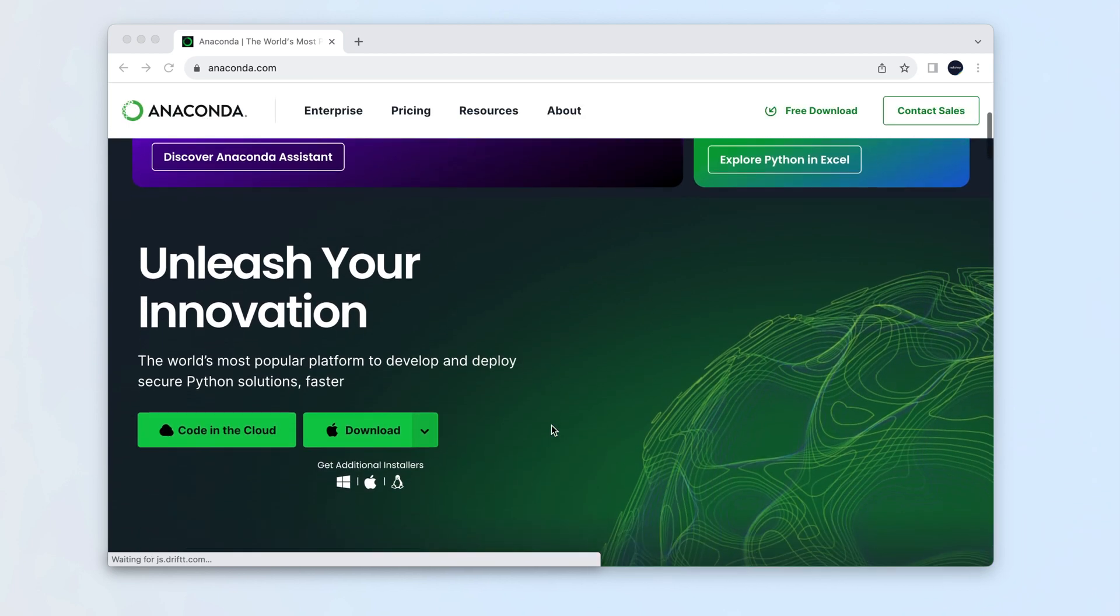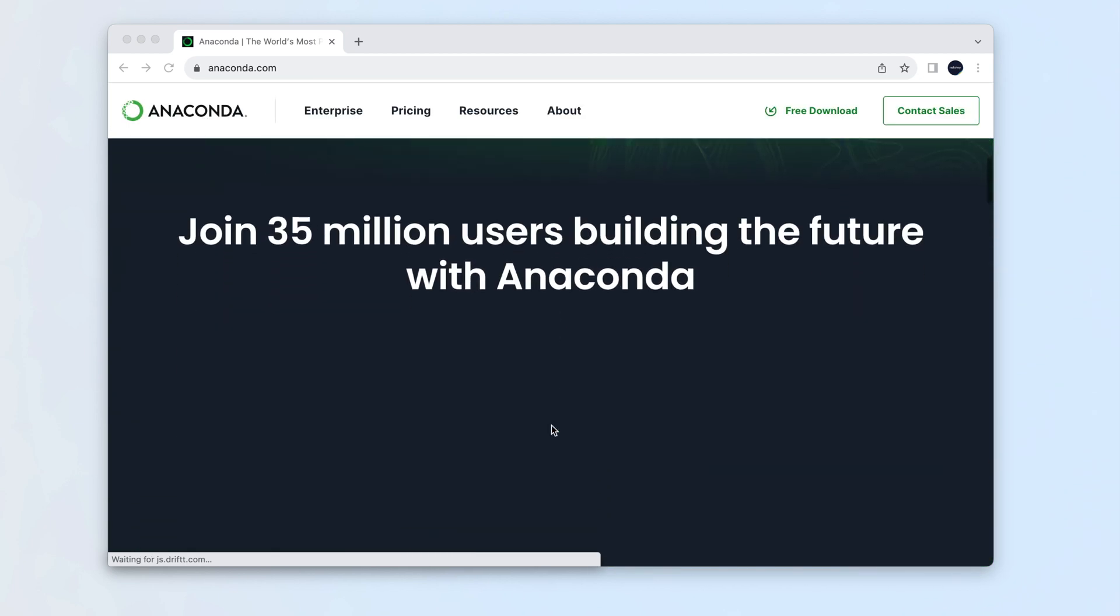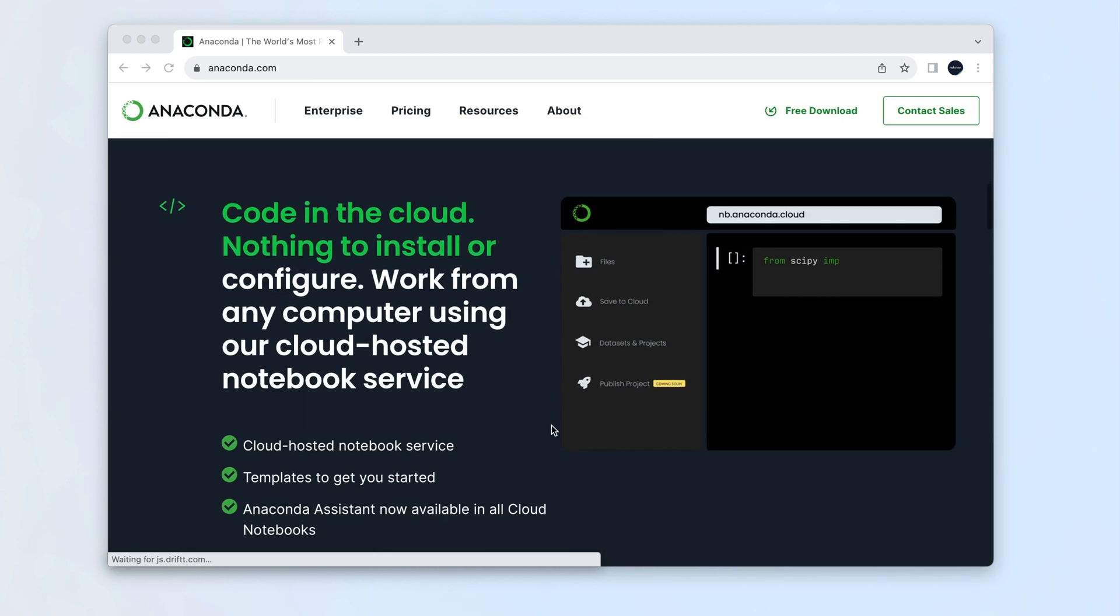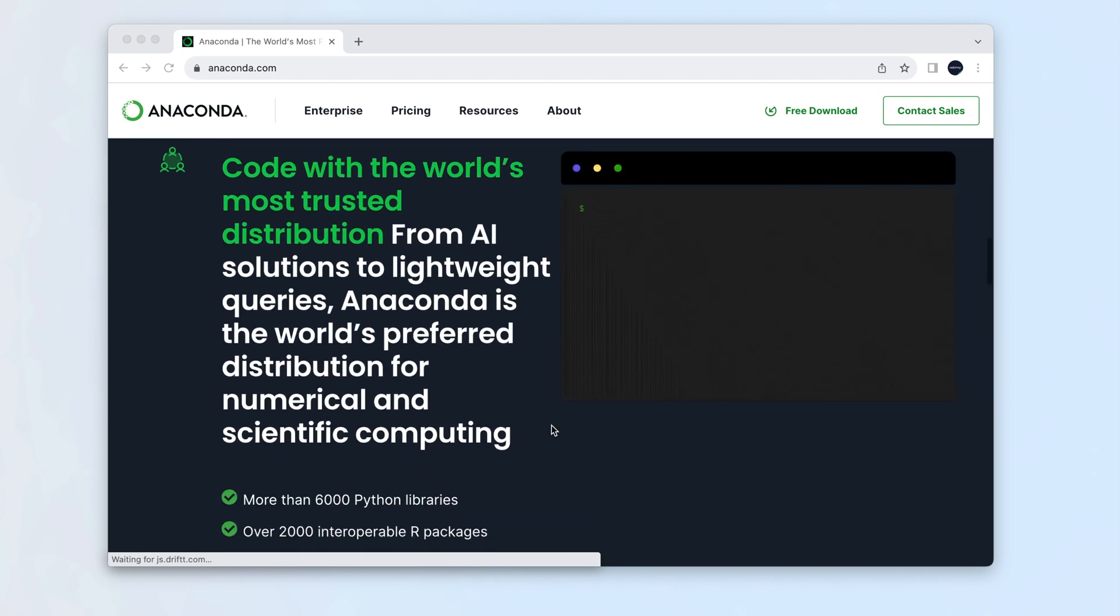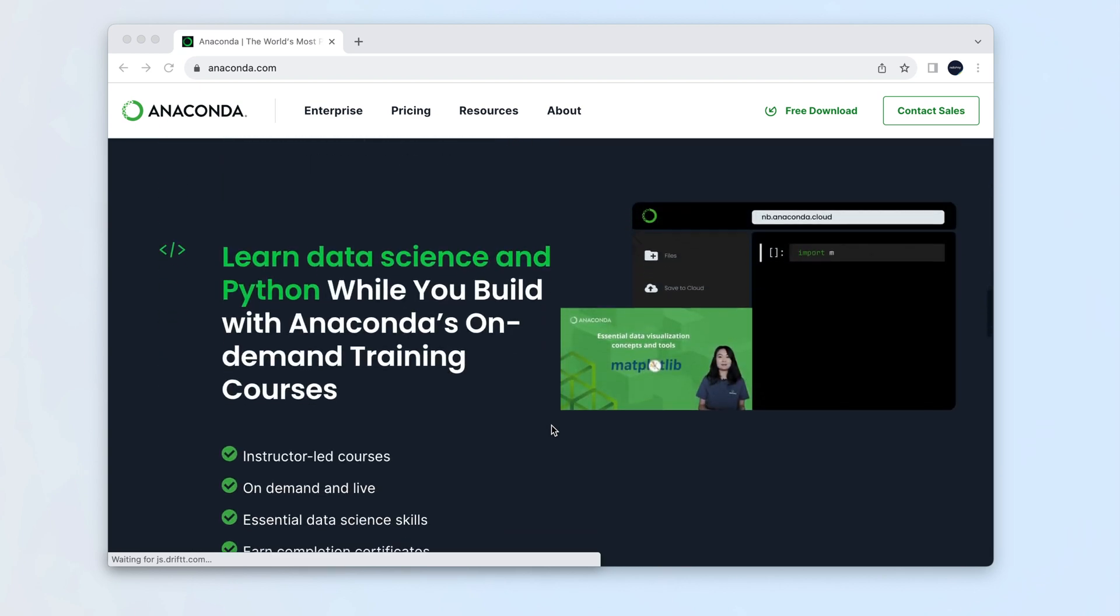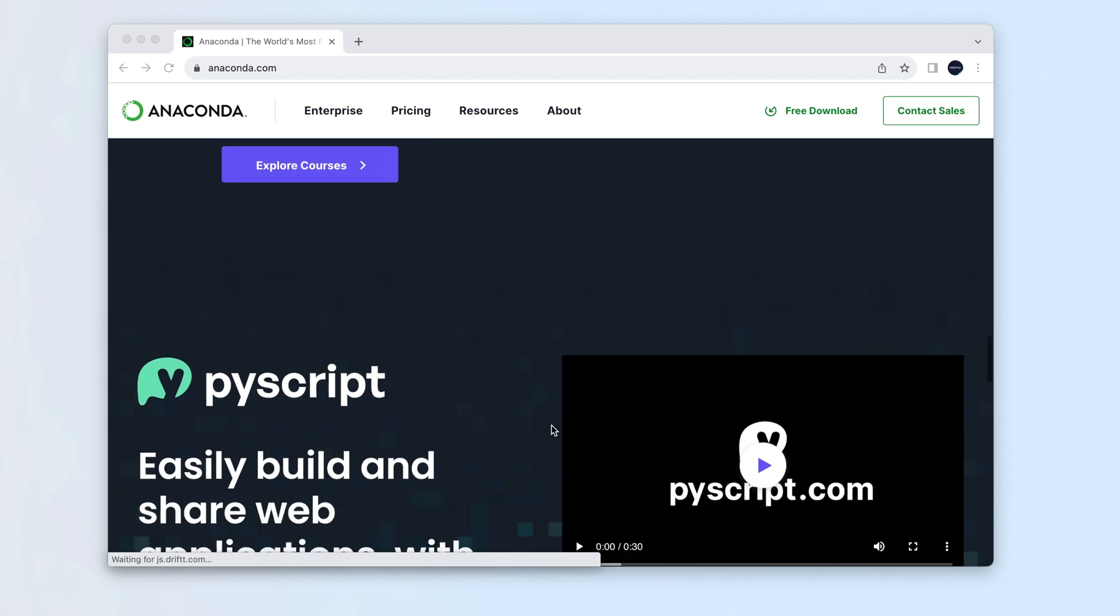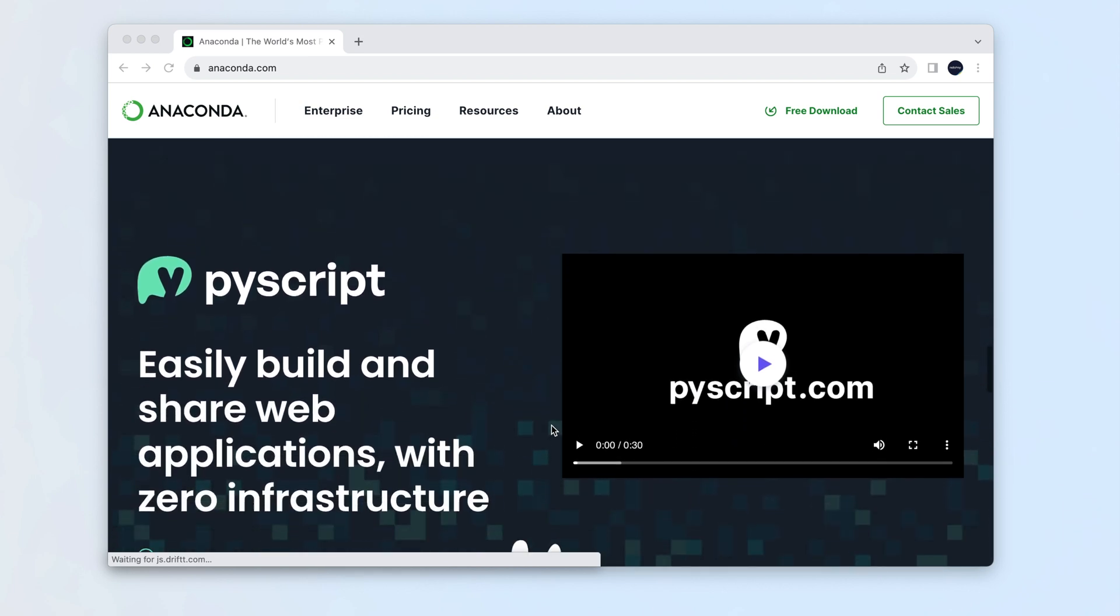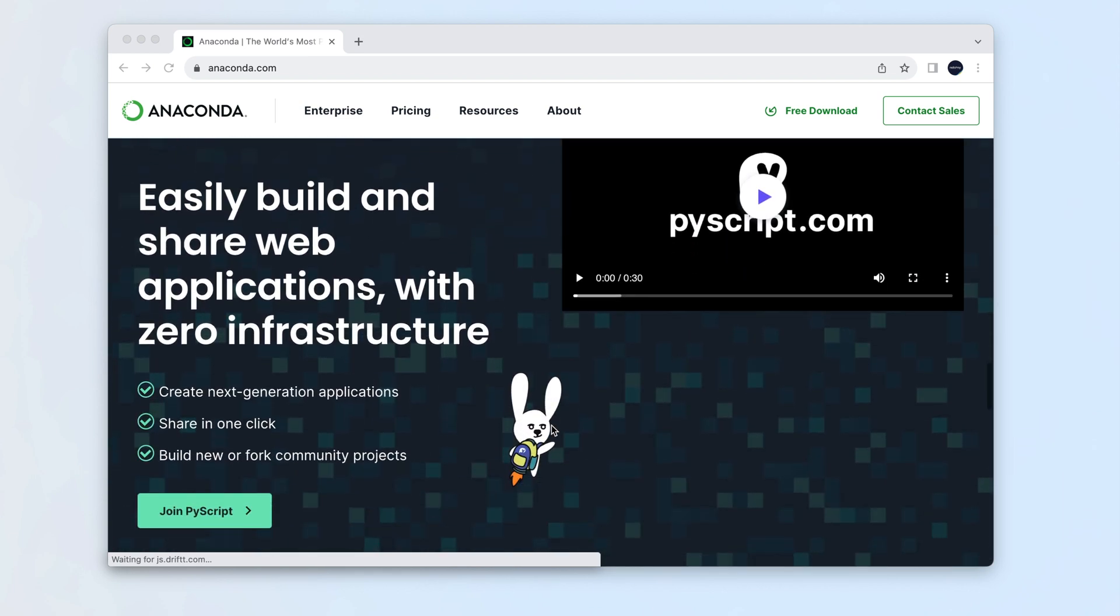Anaconda is the most popular distribution of the Python and R programming languages. If, for some reason, you've decided to delete Anaconda from your Mac or you just need to reinstall the program, this video will explain how to do it safely and correctly.